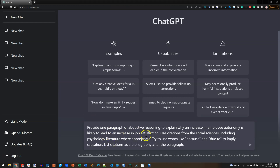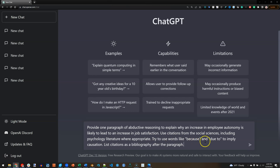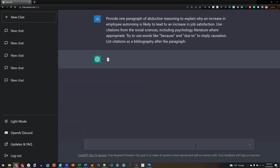I've asked it to provide one paragraph of abductive reasoning to explain why an increase in employee autonomy is likely to lead to an increase in job satisfaction. I tell it to use citations from the social sciences, including psychology literature, where appropriate. Try to use words like 'because' and 'due to' to imply causation. List citations as a bibliography after the paragraph. Let's see what it gives us.